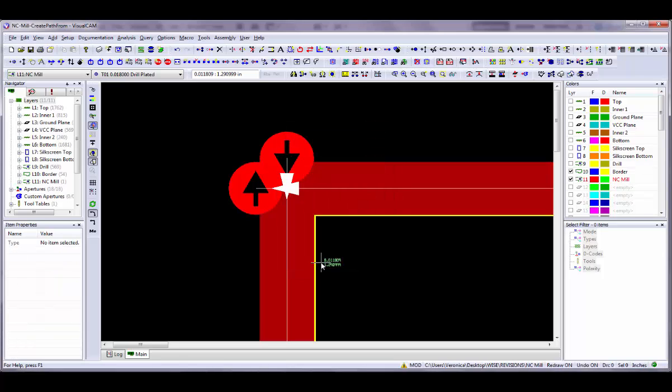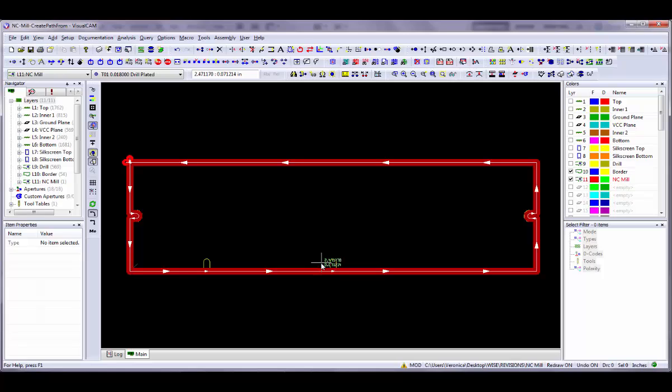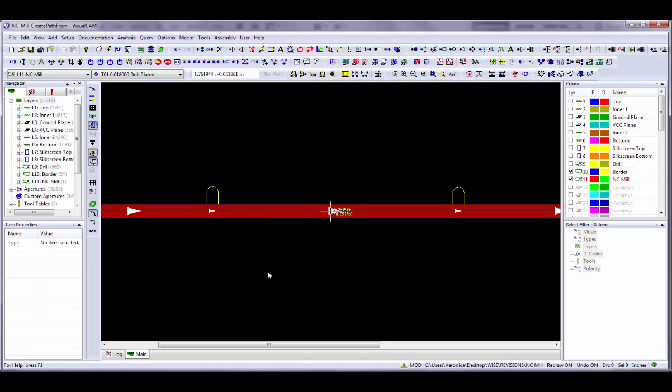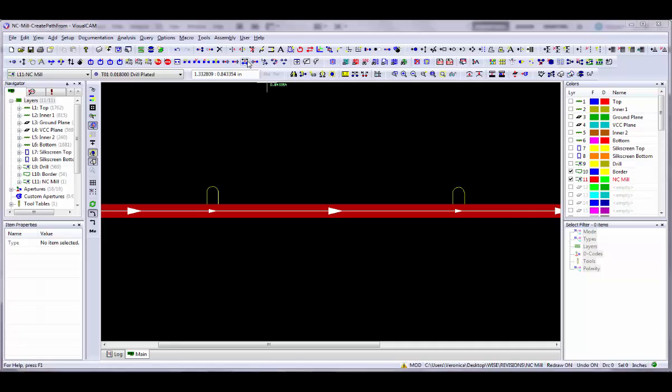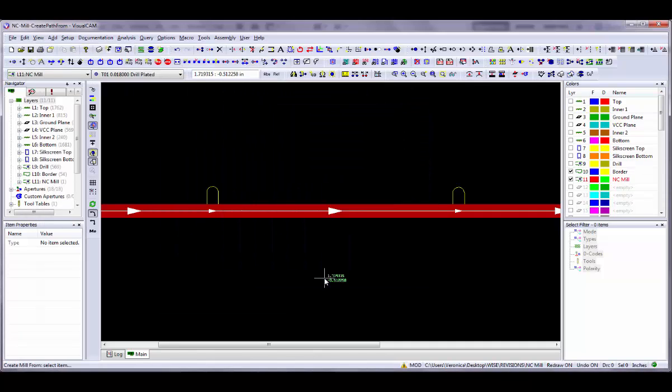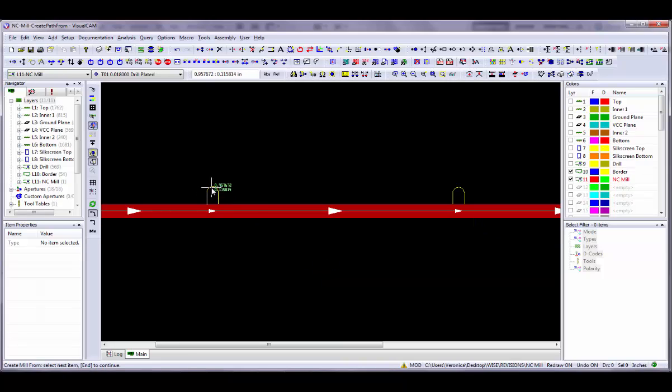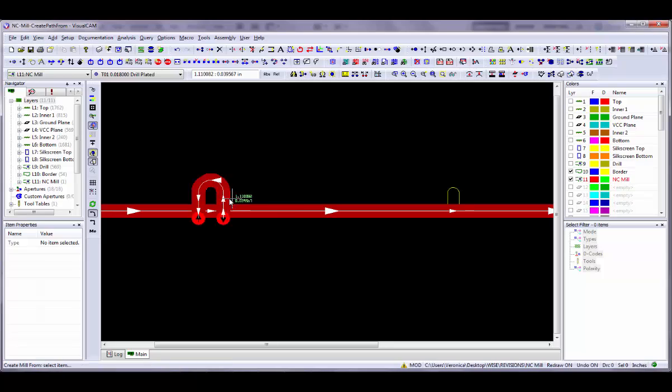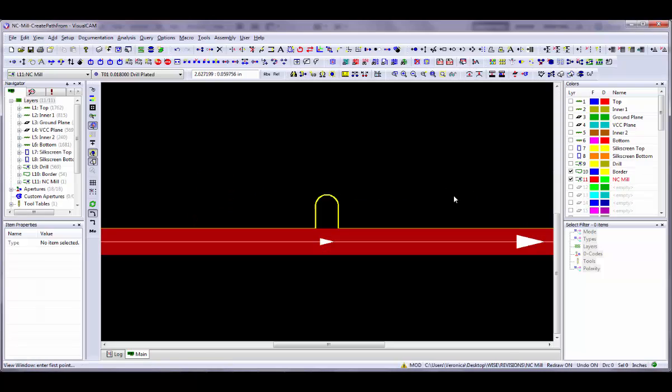Now we will add mill paths for the two smaller slots using the interactive method. After choosing Interactive Mode in the dialog, select the two segments and the arc, and then press the N key on your keyboard to have VisualCam accept your selections and start the command. When prompted, click to select the side and the plunge point.